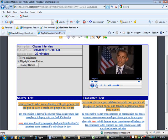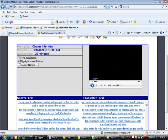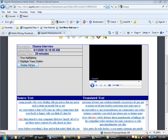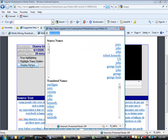If the Highlight Name Entities box is checked, then potential proper names will be highlighted. Clicking the Display Names button will bring up a pop-up window with a list of names from the text found in both languages.